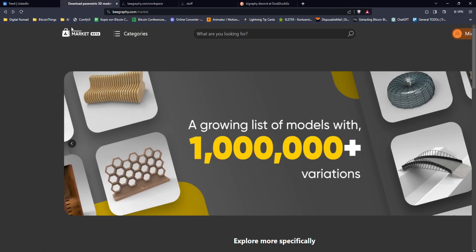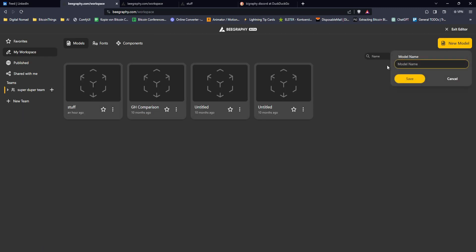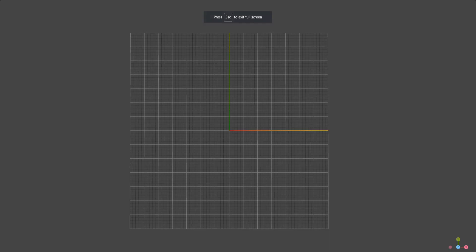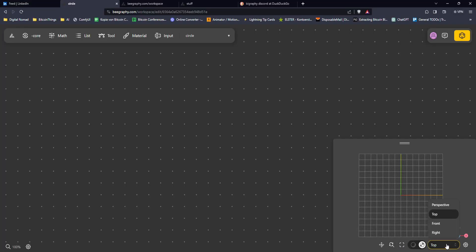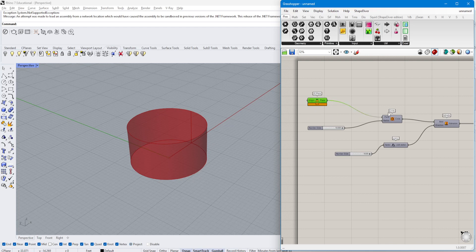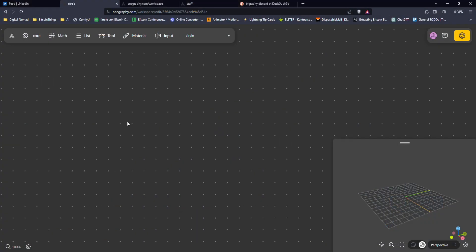Let's get started with an example. Go to the main website, then to Editor, and create a new model — let's call it 'circle'. Down here you have the 3D viewport where things will be displayed. We want to create a simple plane, then a circle, extrude it, and cap it — I'll draw a parallel to Grasshopper and Rhino as we go.